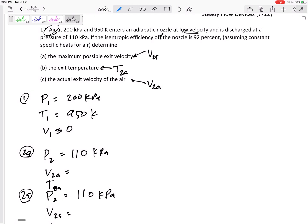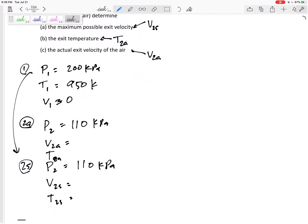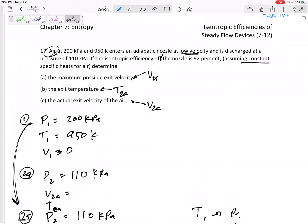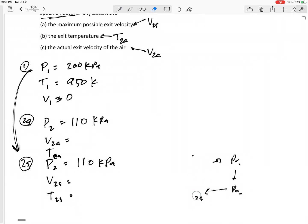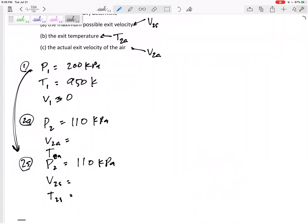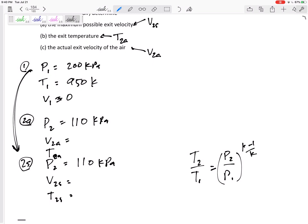For ideal gases undergoing isentropic processes — going from state 1 to 2s — we could use relative pressures PR1 and PR2, or since the problem says constant specific heats, we can use the simpler equation: T2 over T1 equals P2 over P1 raised to the power (k−1)/k.